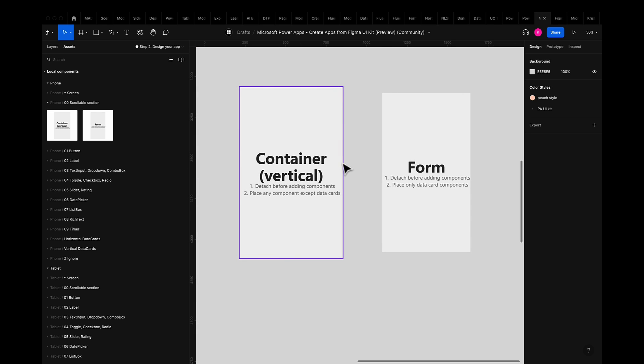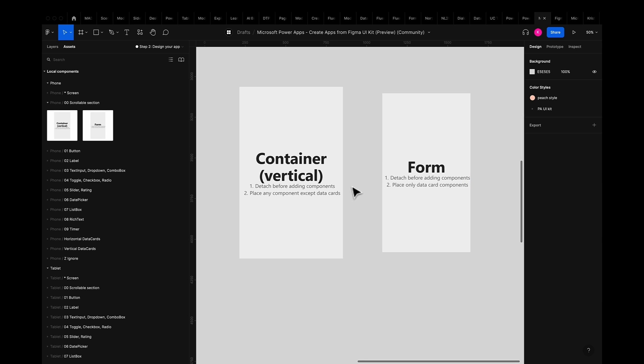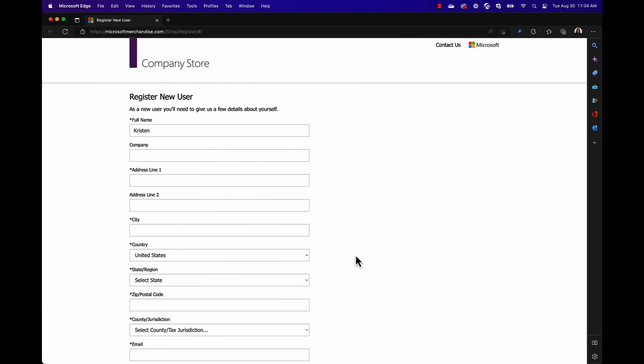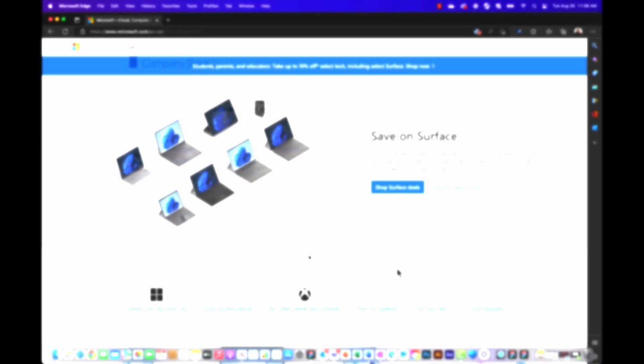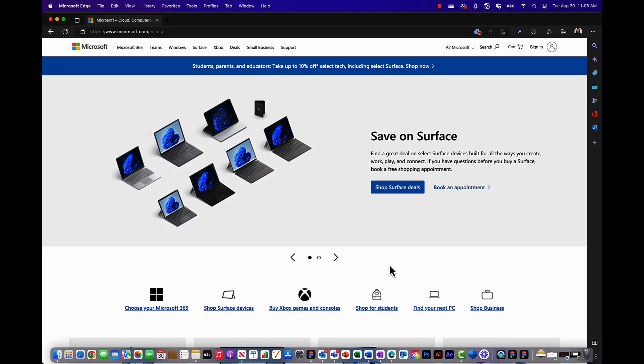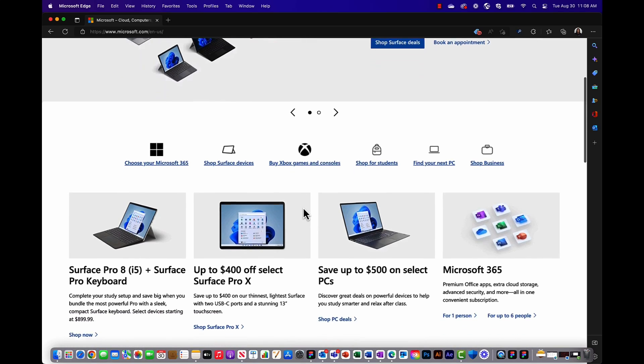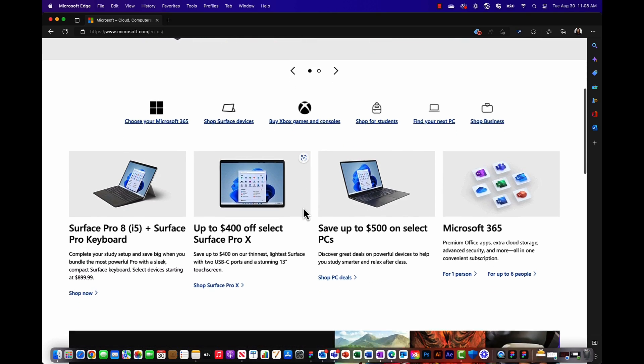The second big thing to decide is do I want to build a form-based app or a container-based app? If you're new to power apps it's good to note that form-based apps are built to capture data much like when you enter your name or address when filling out your shipping information on an e-comm site. Containers allow for a more free form design for instance a landing page.